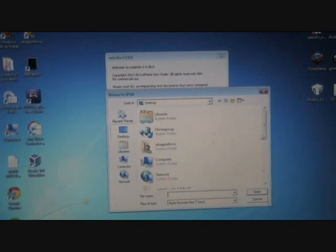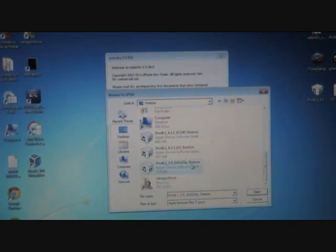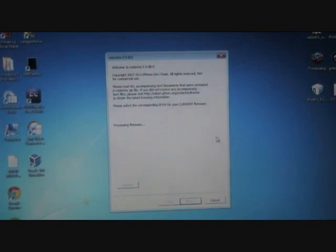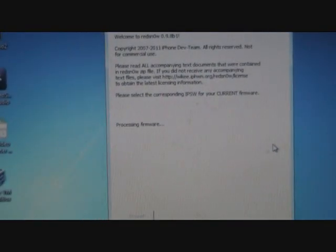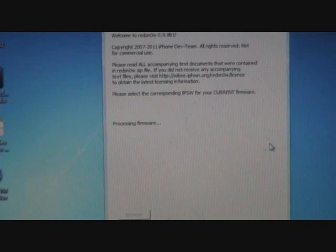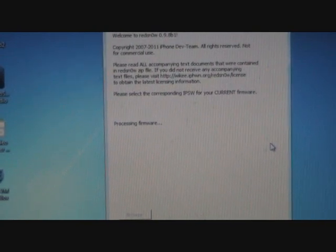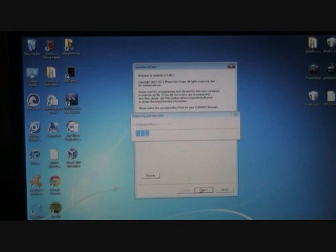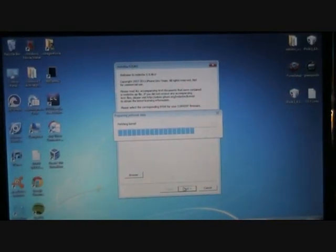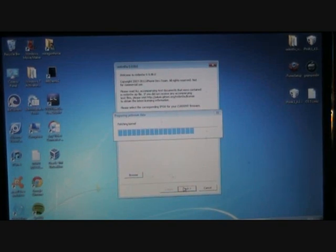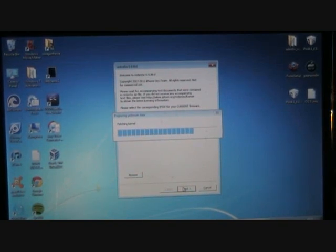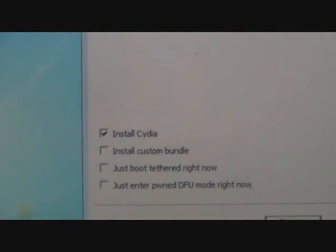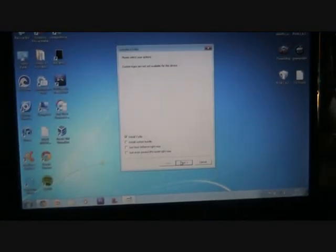Click Browse and select our firmware. Always save it to the Desktop. Select iOS 5.0 and open it. RedSnow will process the firmware. It should say IPSW successfully identified. Click Next and it will prepare all the jailbreak stuff. Down in the options, we're going to check Install Cydia and click Next.